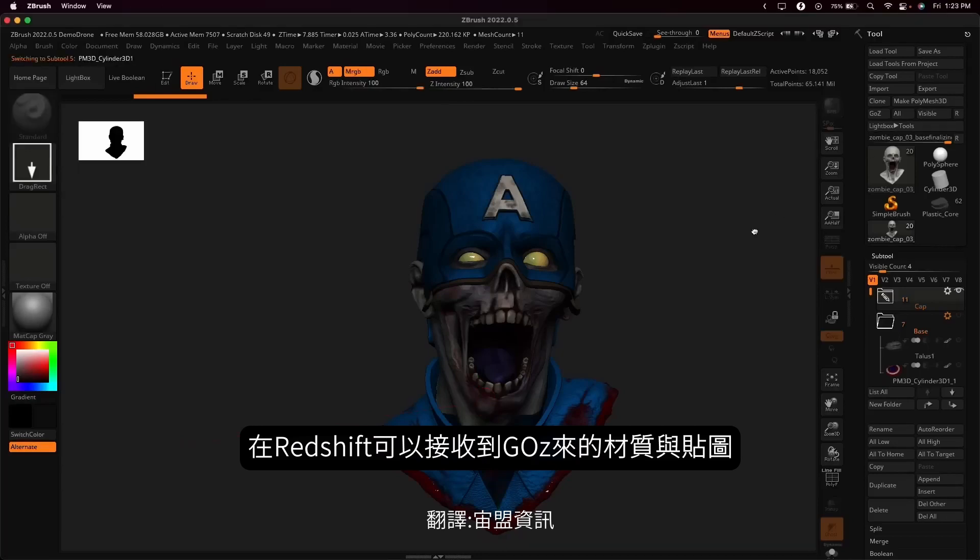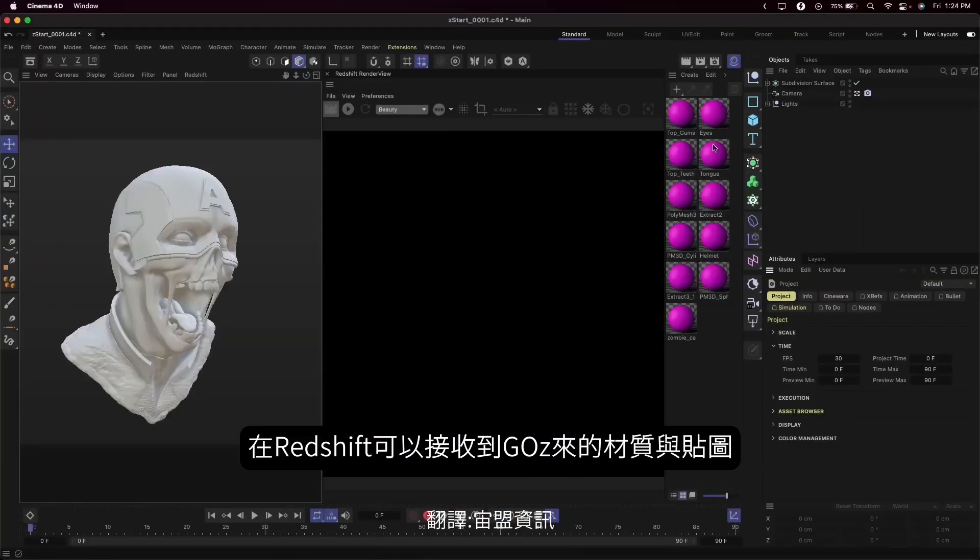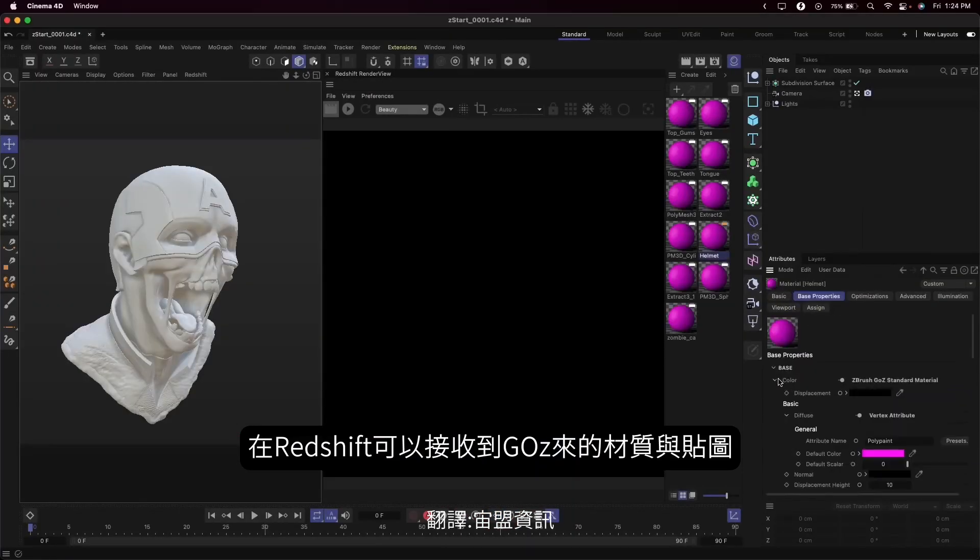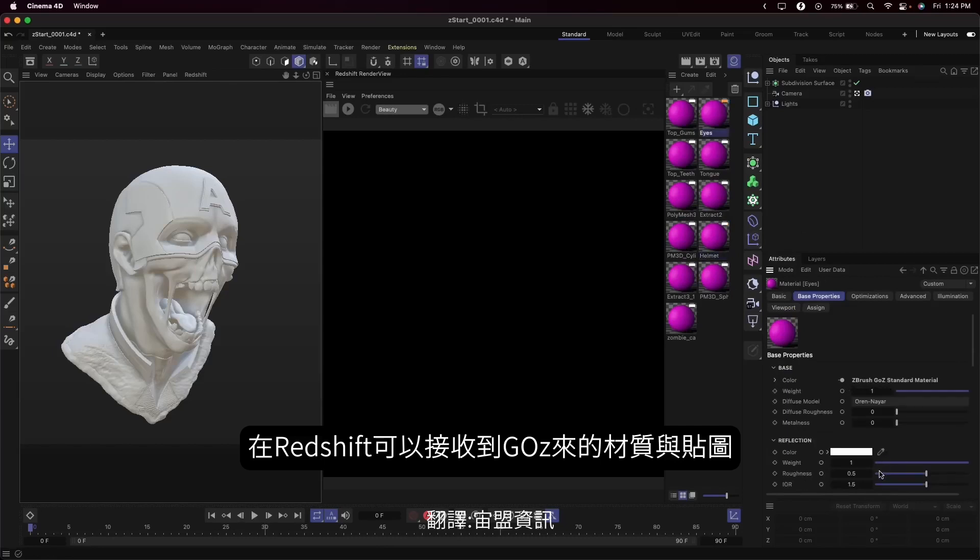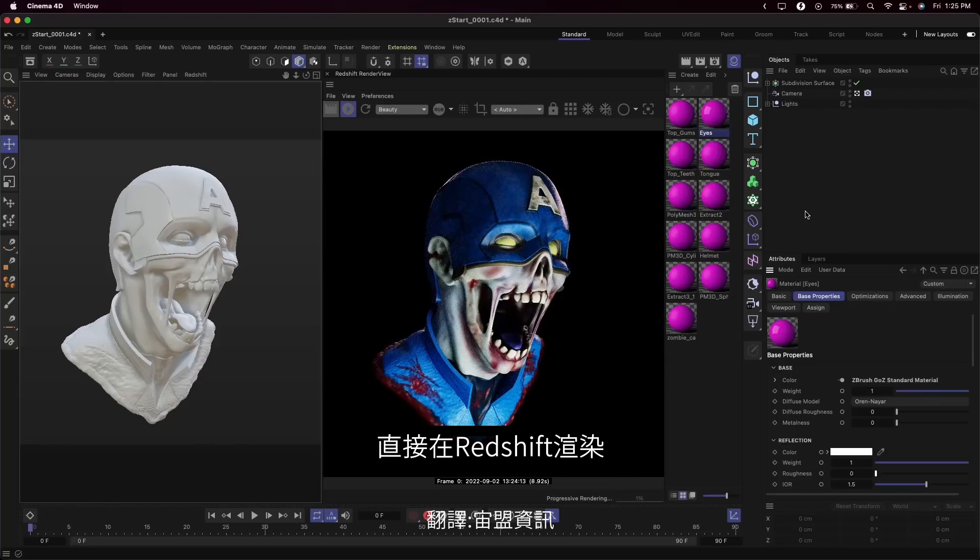It's really rewarding to create beautiful Redshift renders from your sculpts. And Go-Z now creates Redshift materials, linking your vertex paint and textures, and defining your displacement settings, so models are ready to render right away.